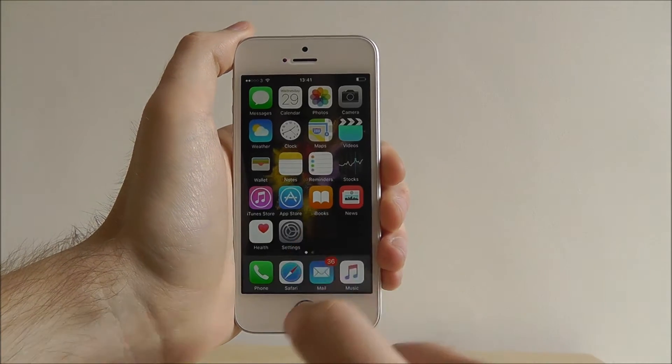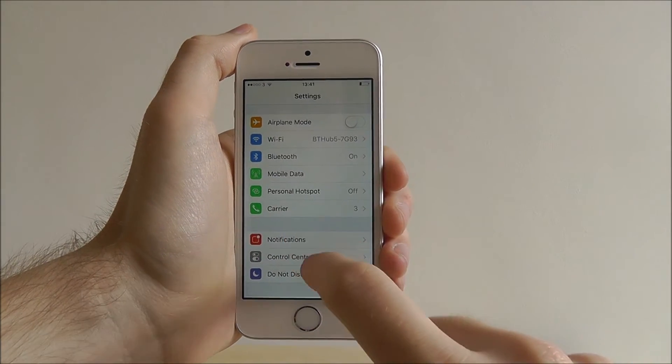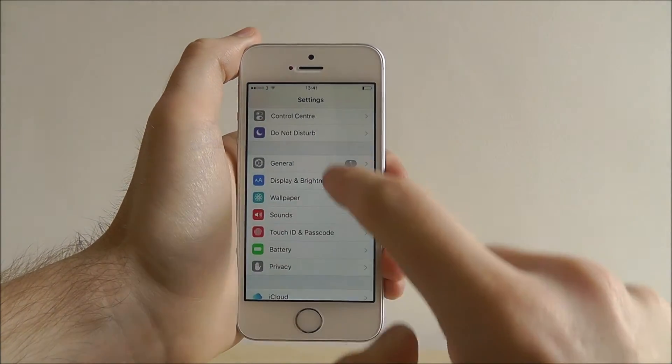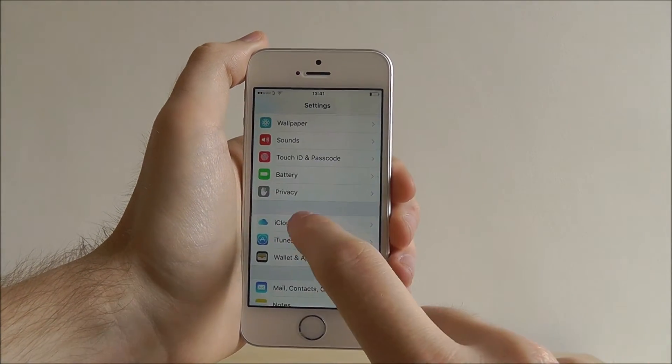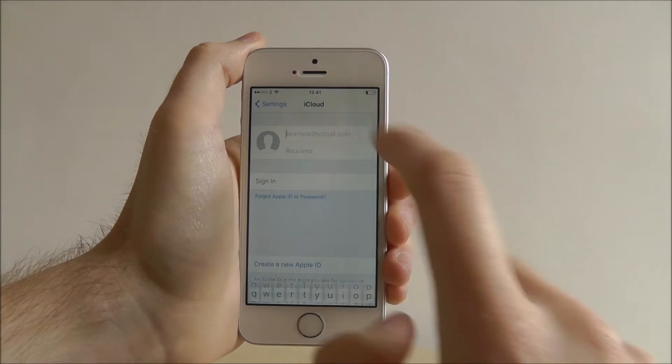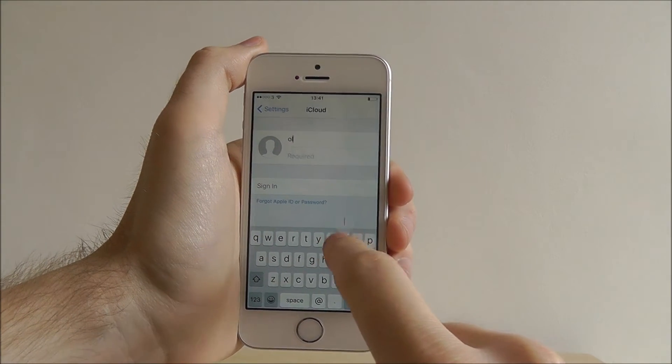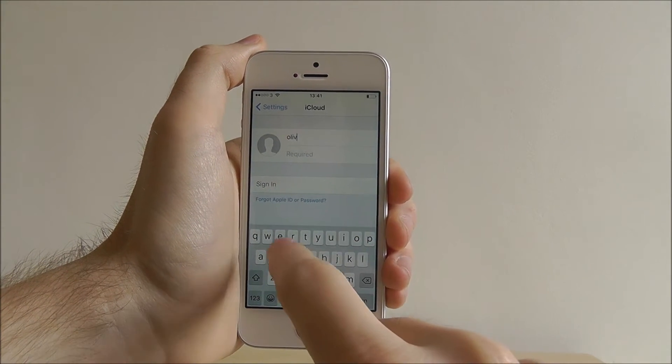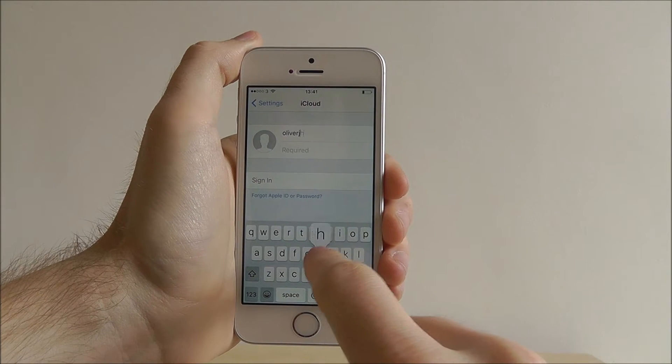Now to sign in, open up settings, scroll down this list until you reach iCloud. At the top you need to enter your email, the email you use when you first set up your iPhone.